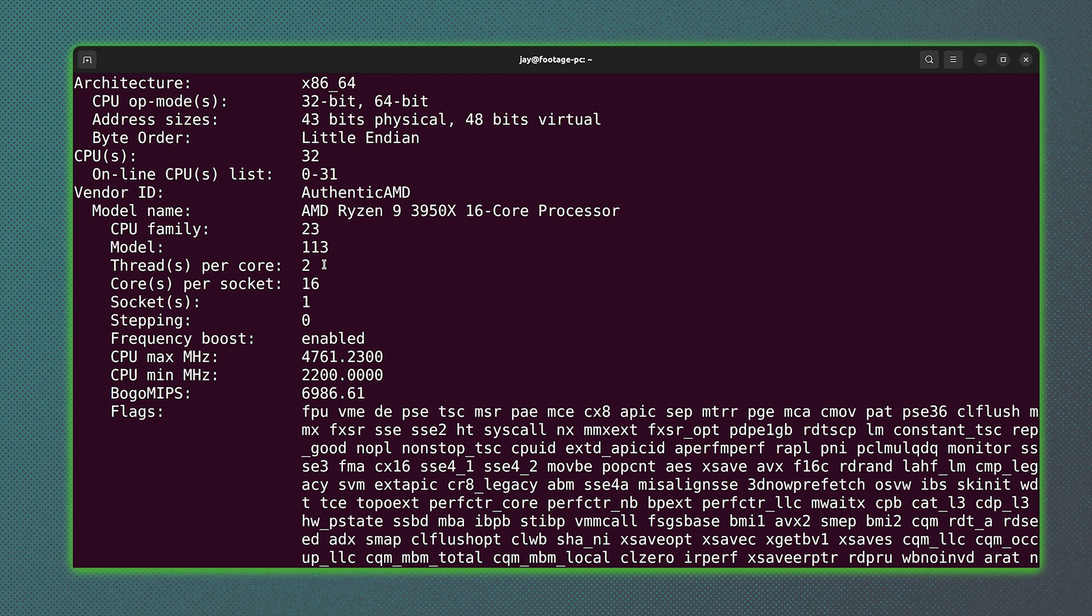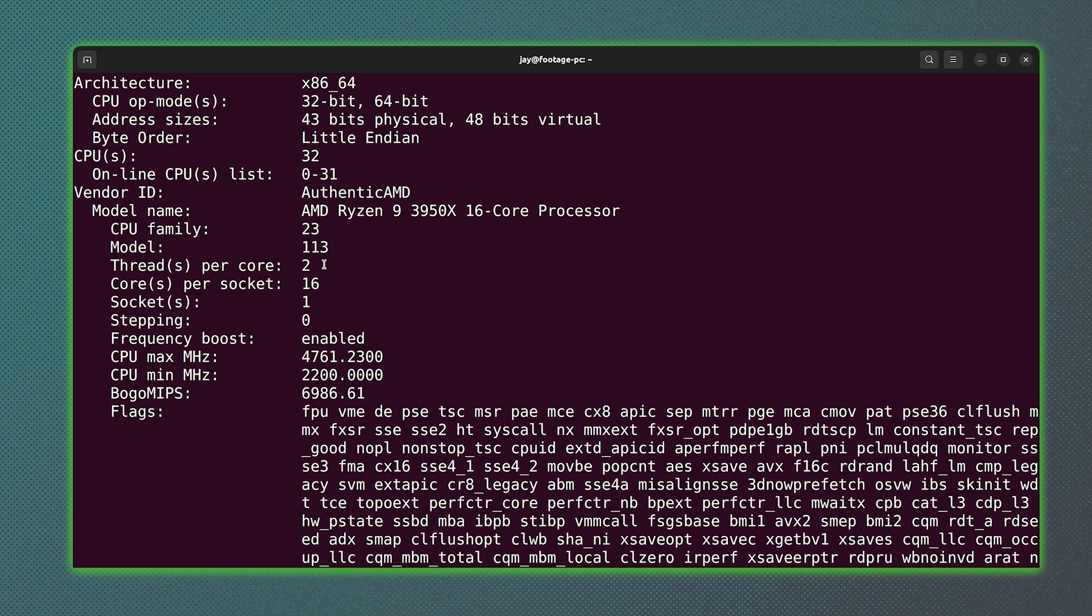And from the output here, you can see, for example, that my footage PC contains an AMD Ryzen 9 3950X 16-core CPU. It's definitely a powerful CPU. I really love it.